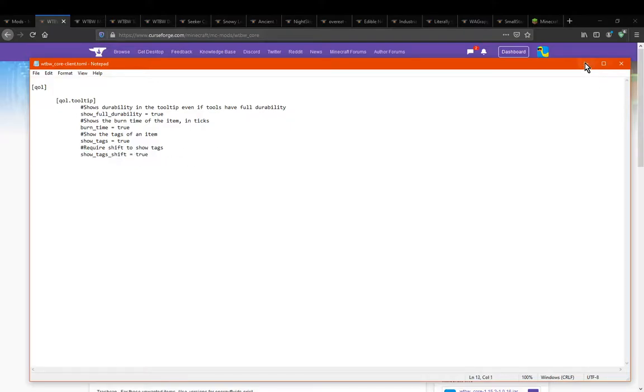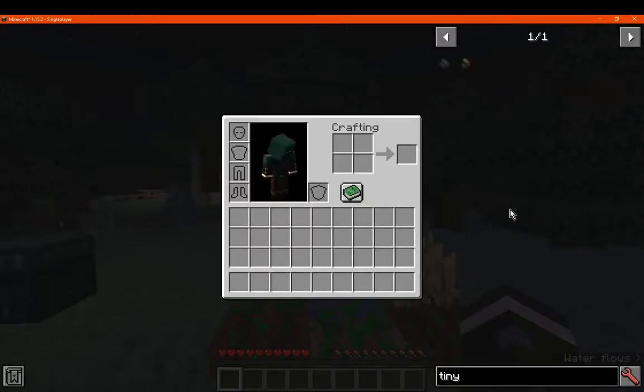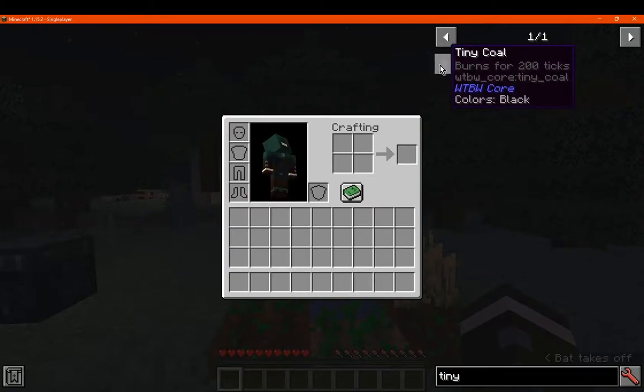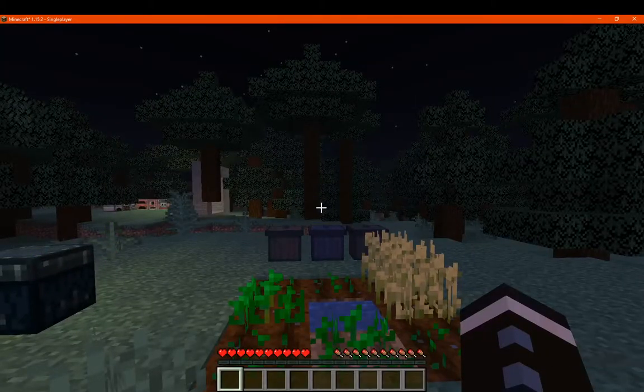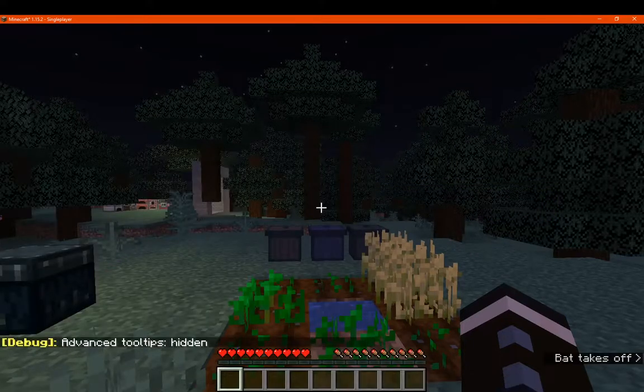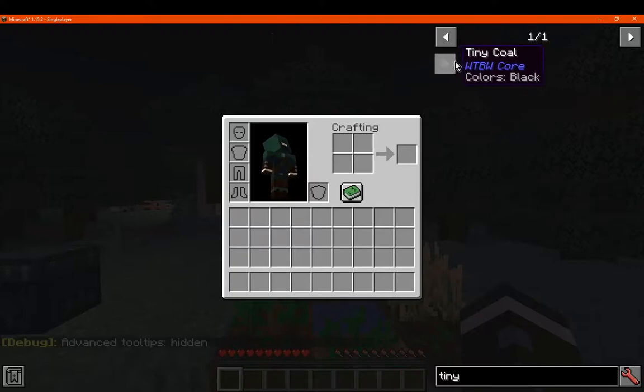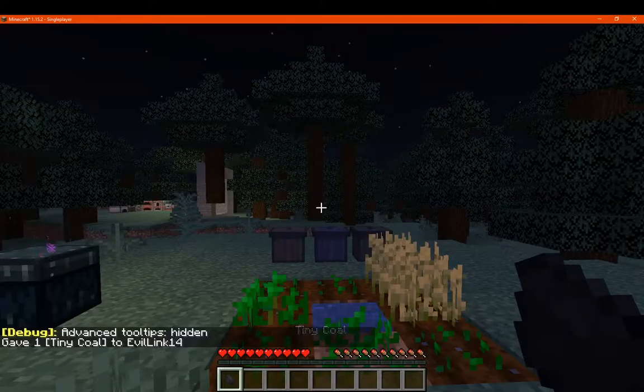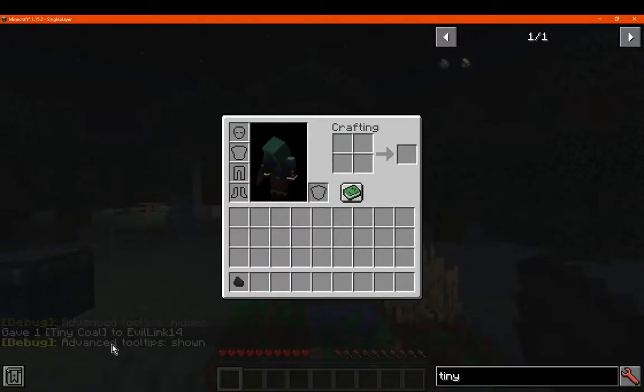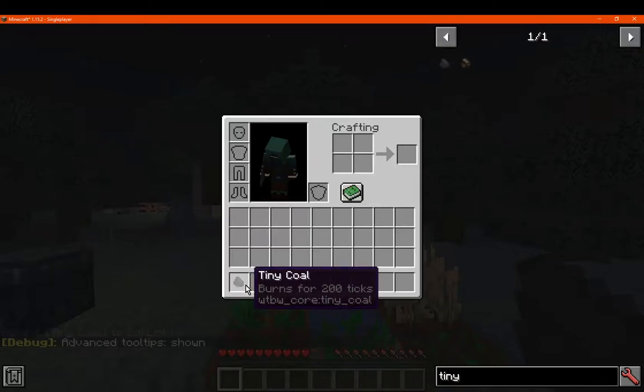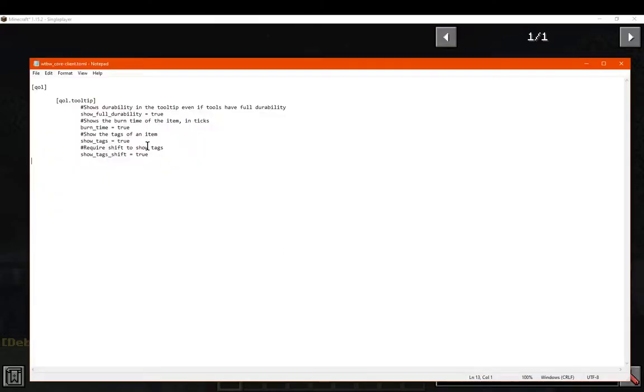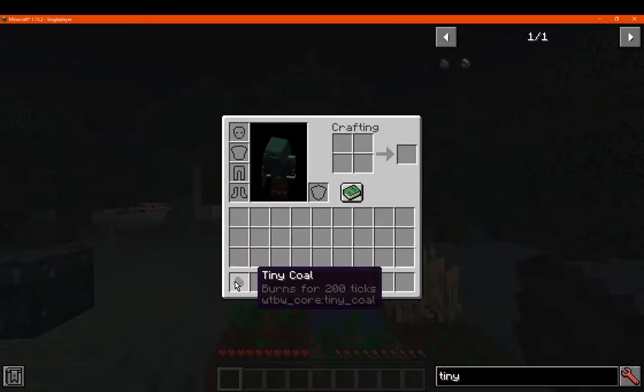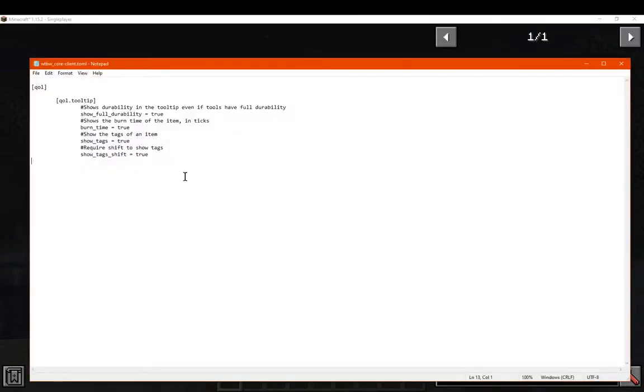So we'll just go over those real quick. For the fuel one, it shows that it burns for 200 ticks. And I do have the advanced tooltips shown, which is obviously F3+H. If I remove that, it won't show in JEI or won't show the inventory. If I enable that, which is part of all the advanced tooltips obviously, then it'll show this information. Now with the config of course, it'll prevent that from being shown even if you do have advanced tooltips enabled.